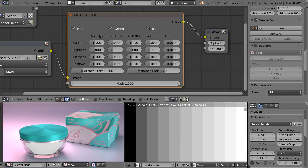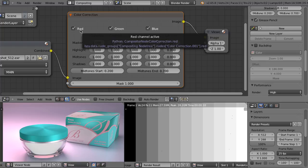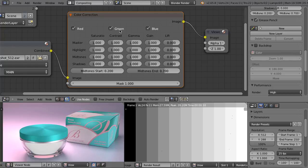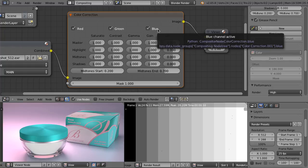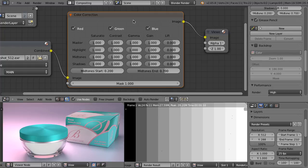And we can control the saturation, contrast, gamma, gain and lift. As you can see, we can influence the red channel of the image, the green channel of the image, or the blue channel of the image, and by default all of the channels here are activated.